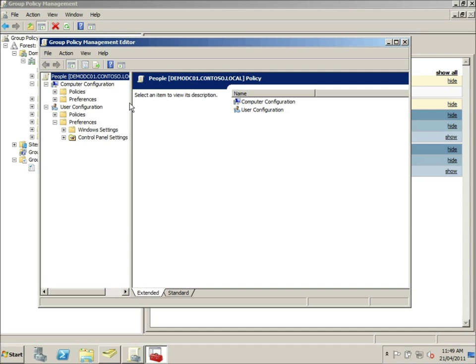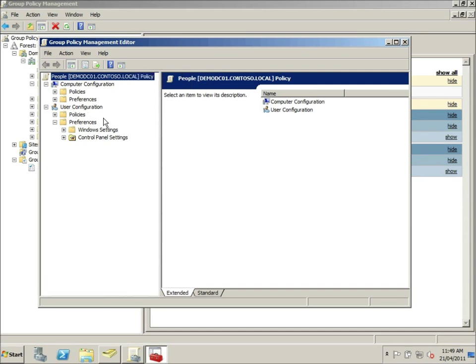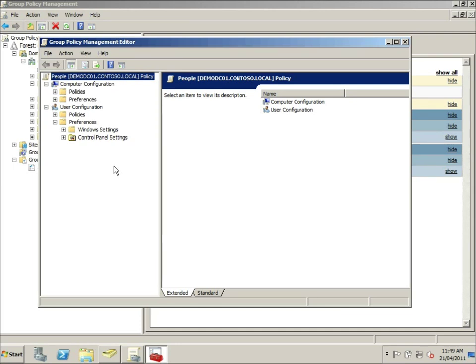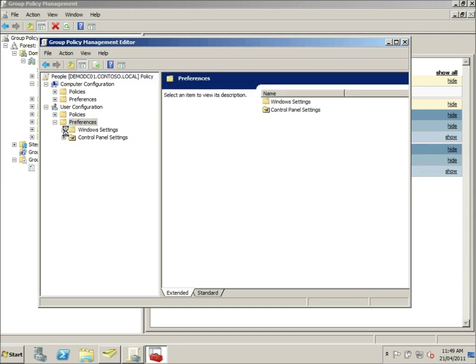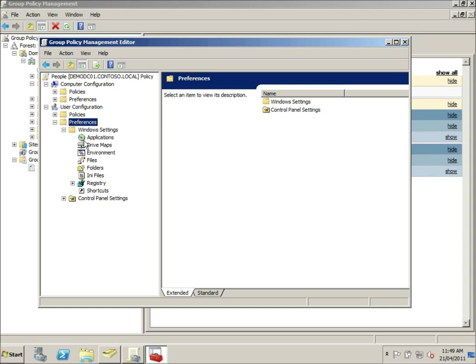Now you notice here, underneath user configuration, we have both the policy and preferences options. You'll only ever see the preferences options if you are running Windows Vista or Windows Server 2008 or later. I would recommend Windows 7 or 2008 R2, because the group policy management console is more up to date in those versions. You cannot edit group policy preferences on a Windows XP machine, but you can apply them to a Windows XP machine. So if you can't find that setting, that's probably why.